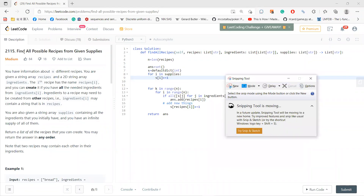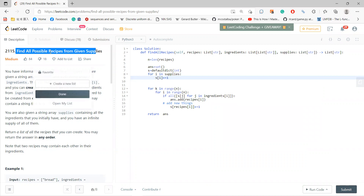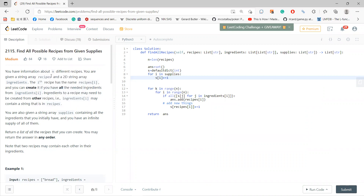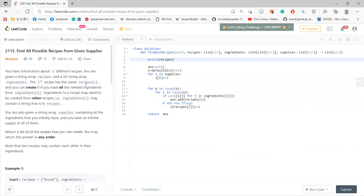Hey, what's up guys? So let's solve LeetCode 2115: Find All Possible Recipes from Given Supplies. This problem is interesting because I used some brute-force approach to solve it — maybe it's not optimal, but it works. So you have recipes and a 2D array of ingredients. Basically, each recipe has some ingredients, and if all the ingredients are in the supply, you can create that recipe.